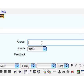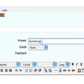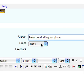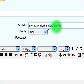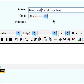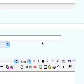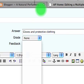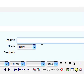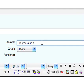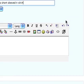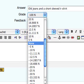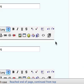So this one is protective clothing and gloves. I would say gloves and protective clothing and for this we're going to give it a grade of a hundred percent. And this one we're going to have old jeans and a short sleeved t-shirt and we are going to give this a grade of none also and there we have all of them entered in.